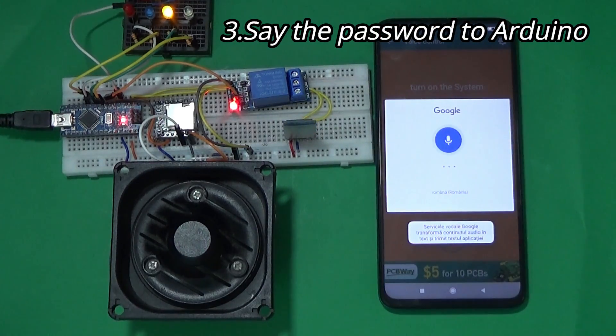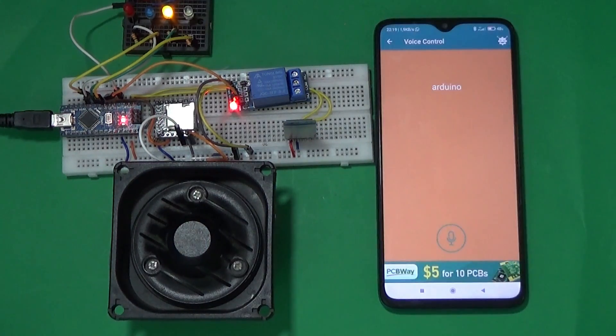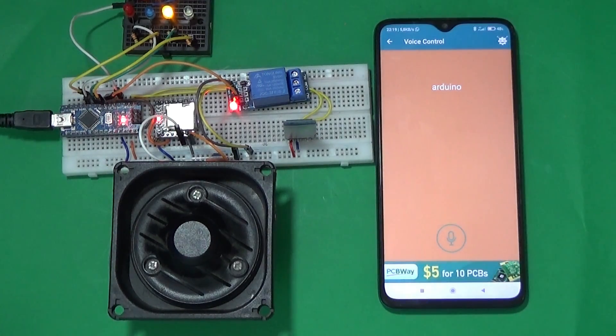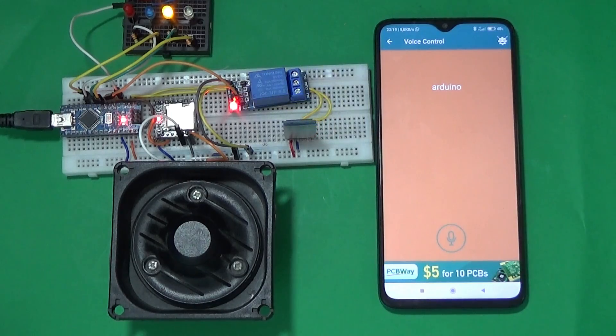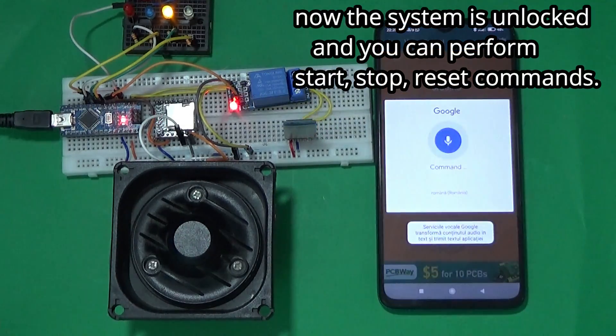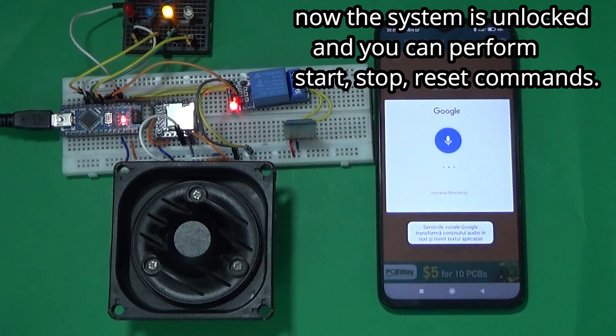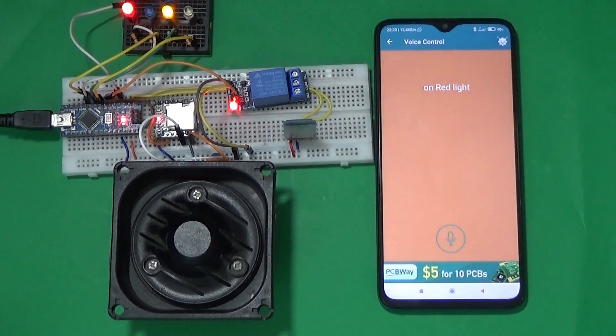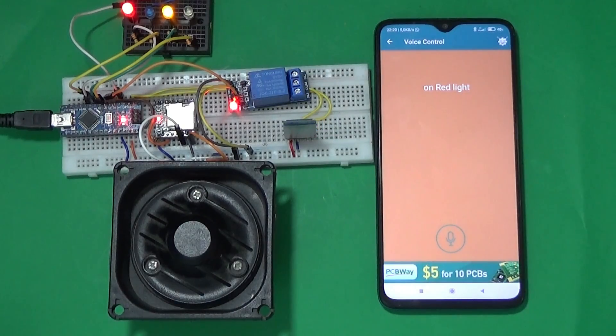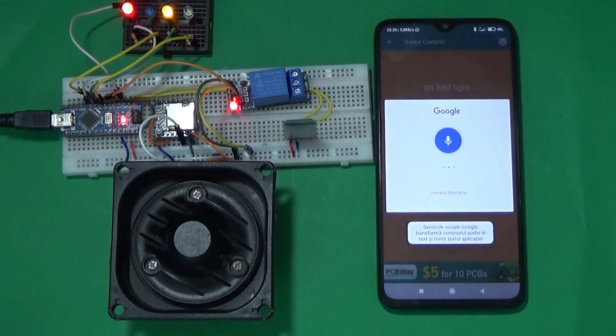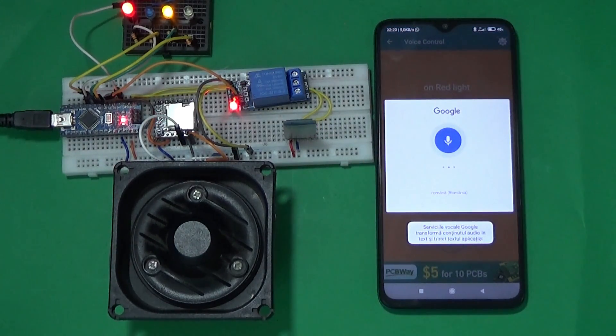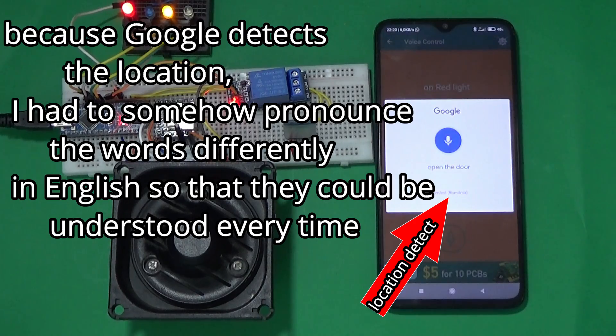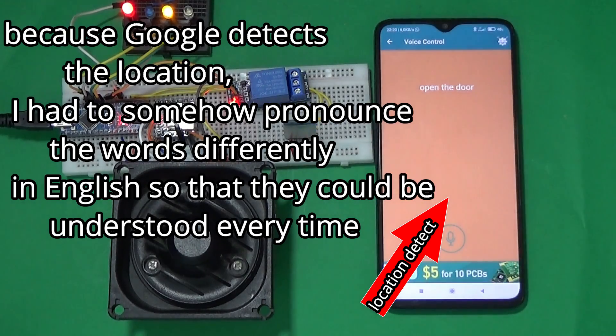Arduino. Okay, the password is good. I'm waiting for the commands. On, red light. Okay, the red light is on. Open the door. The door is open.